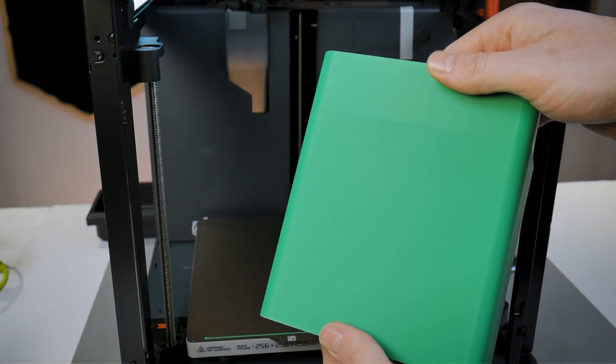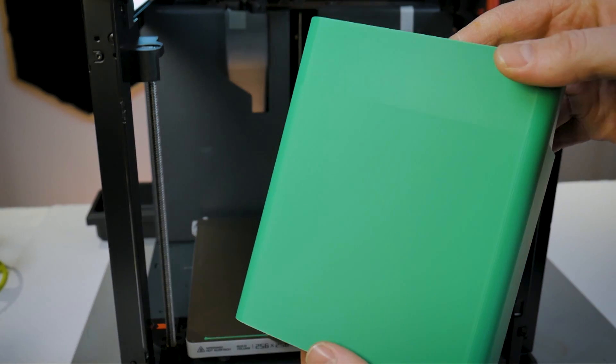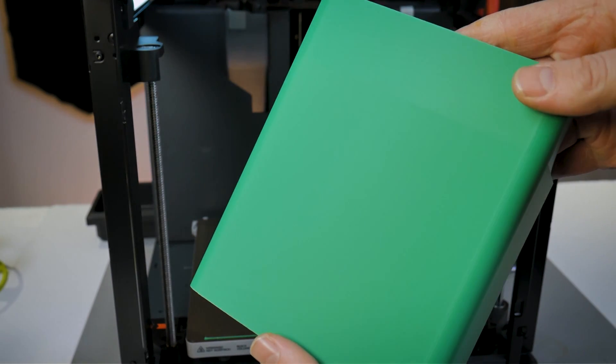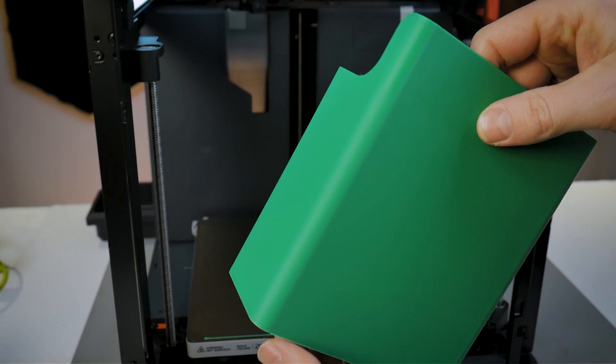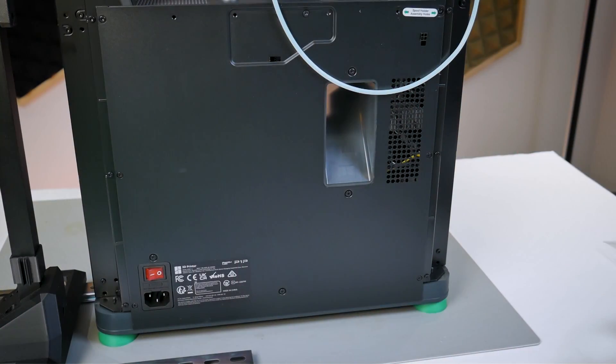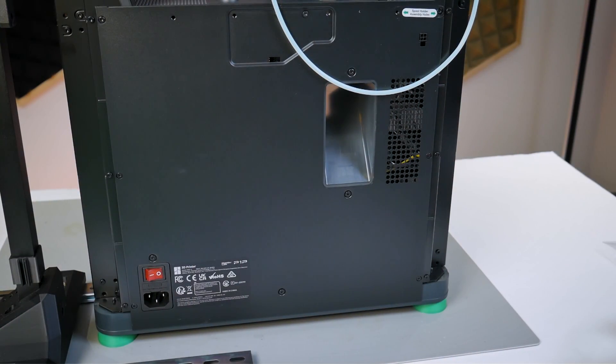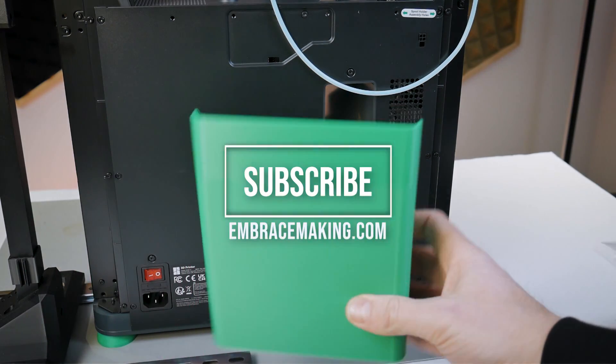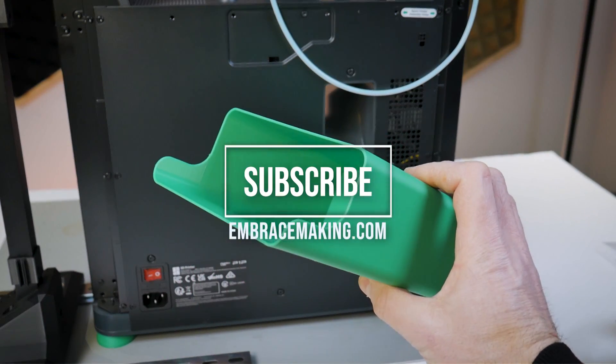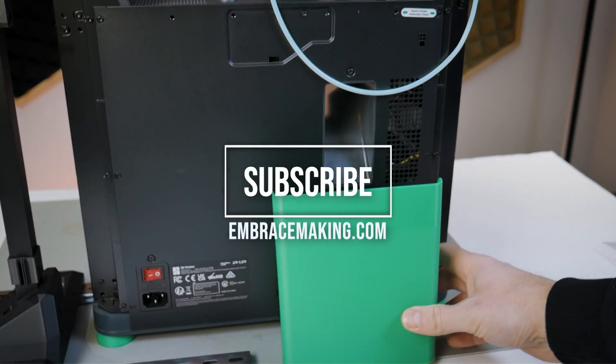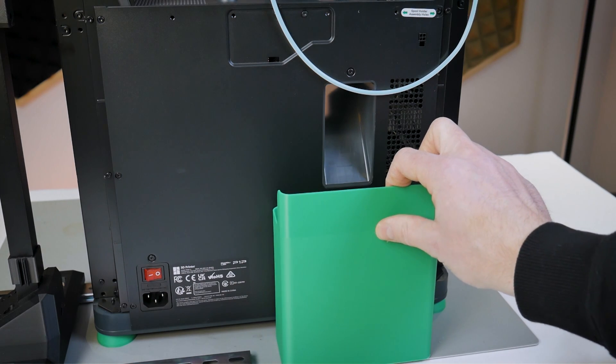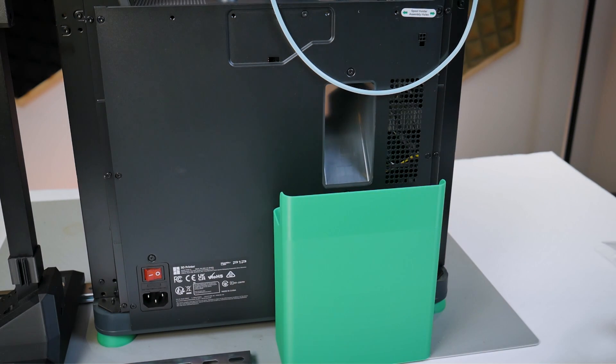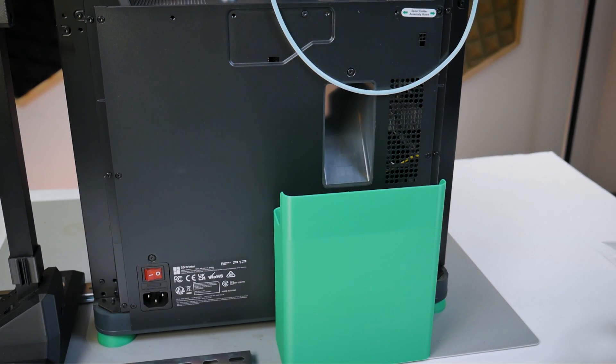So that's pretty much it as a brief getting started guide to the Bamboo Lab P1P. This machine has been out for quite some time now so there's already a lot of reviews on YouTube so I chose not to do a very deep and thorough dive into this printer like some of my other videos which I would encourage you guys to go check out and if it's not too big of an ask consider subscribing and checking out my website embracemaking.com thanks for watching